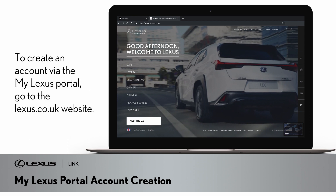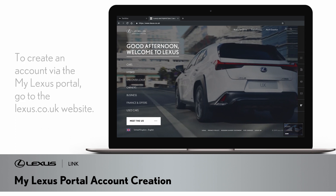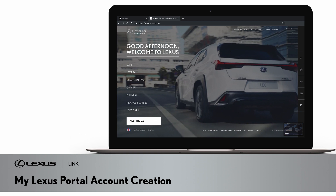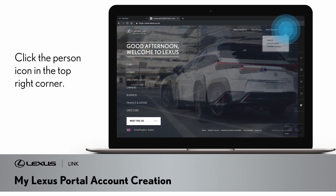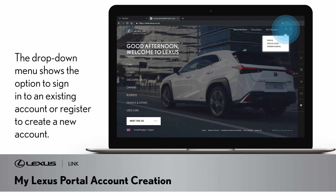To create an account via the MyLexus Portal, go to the lexus.co.uk website. Once there, click on the person icon in the top right corner, which displays a drop-down menu and the option to sign in to an existing account or register to create a new account.